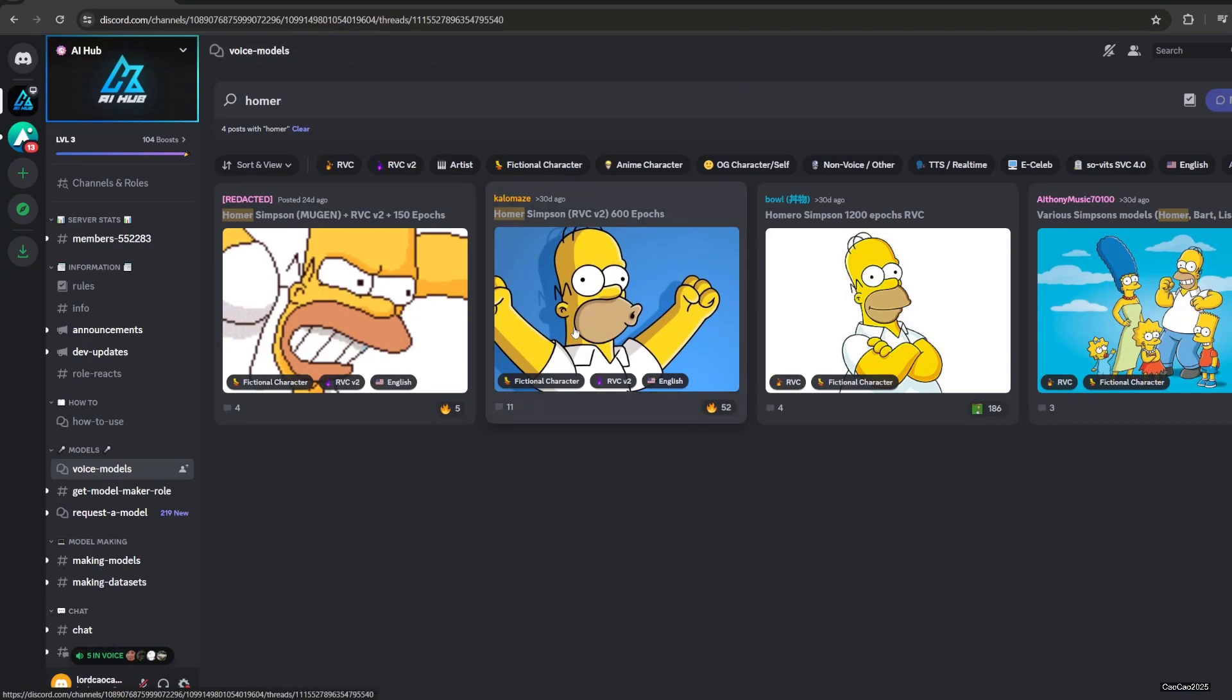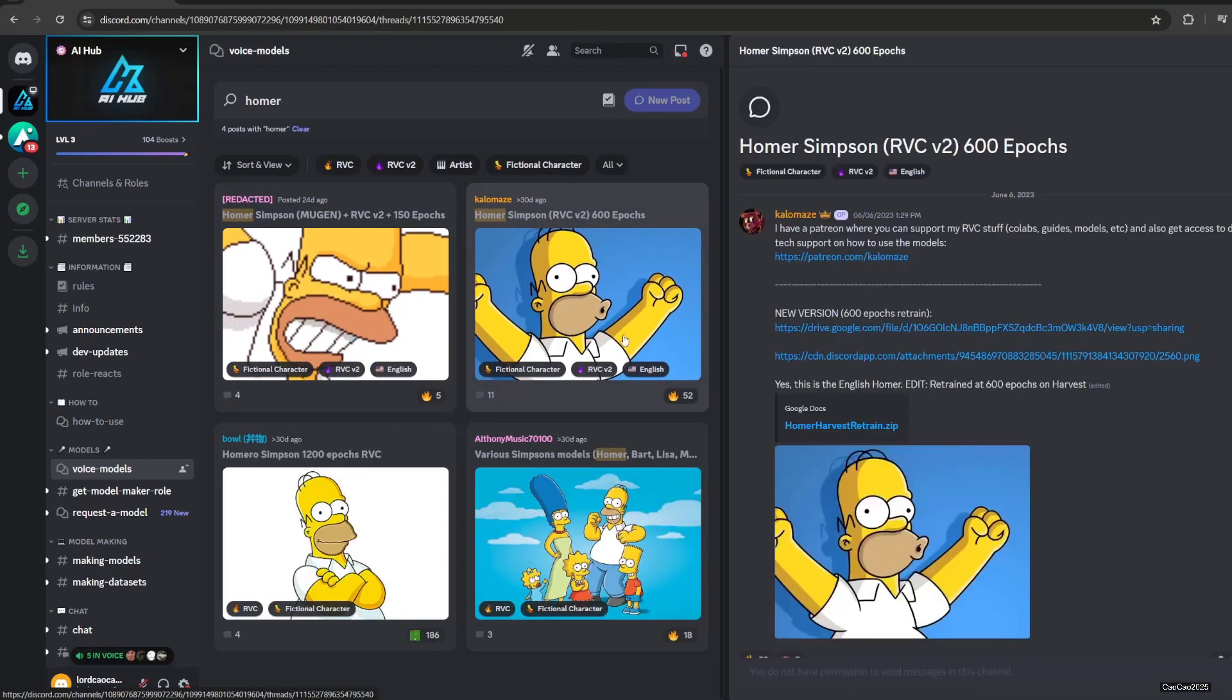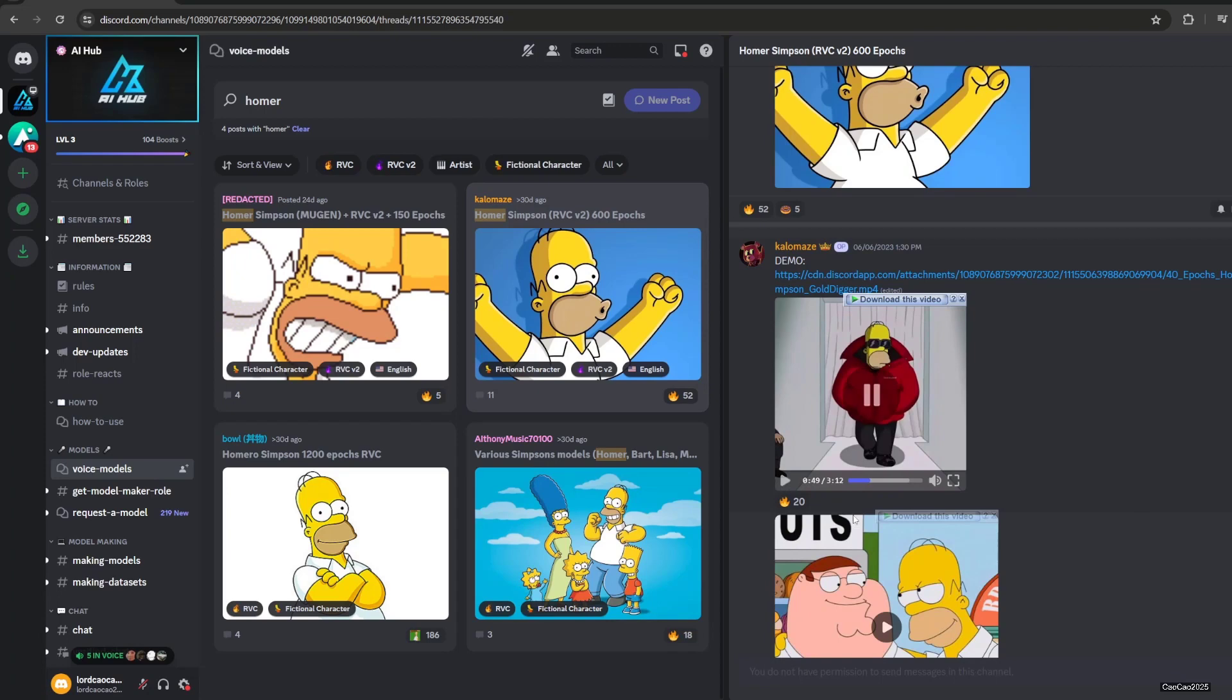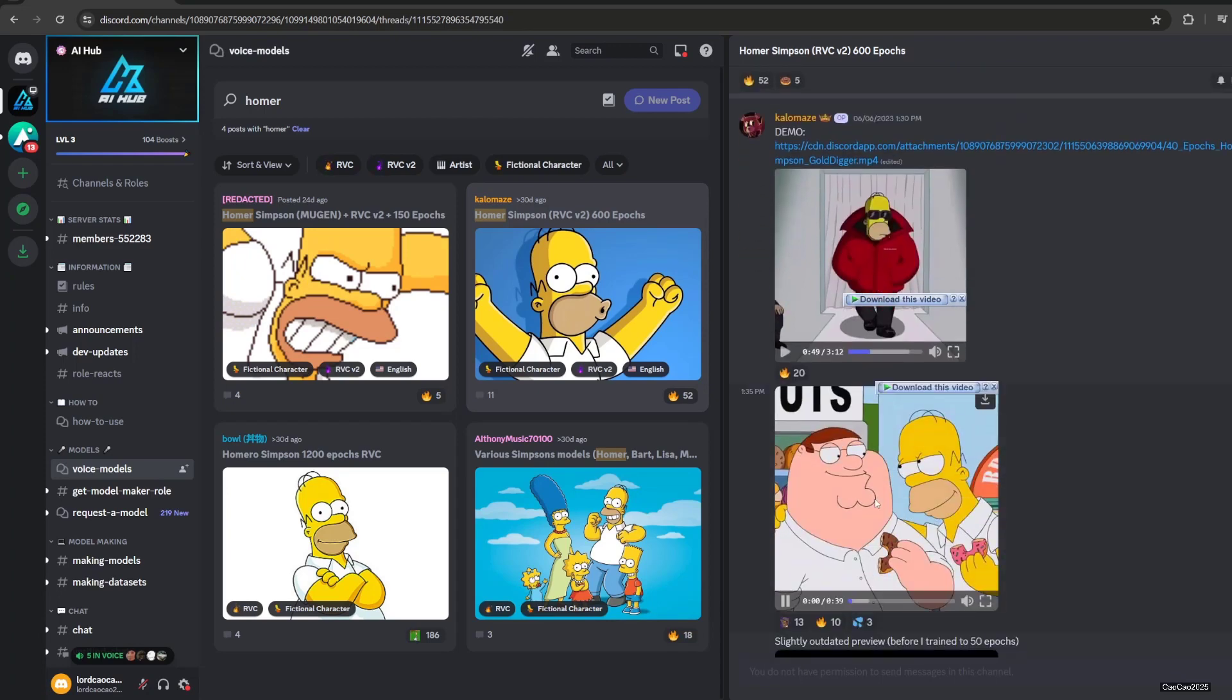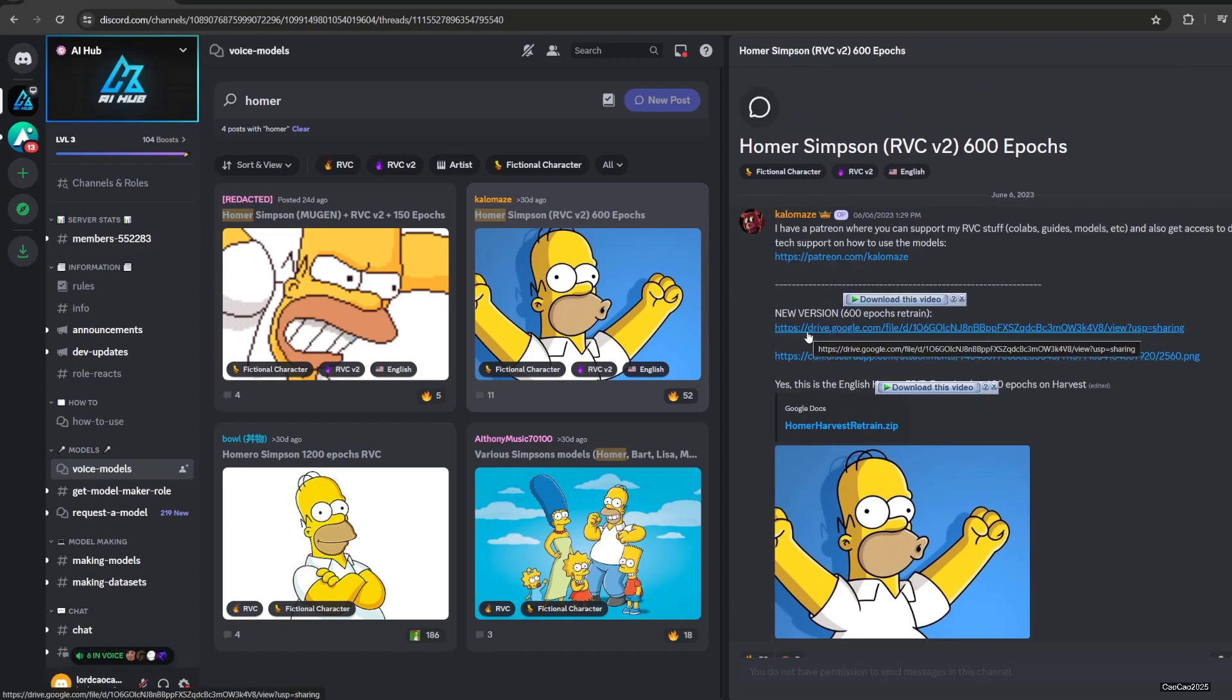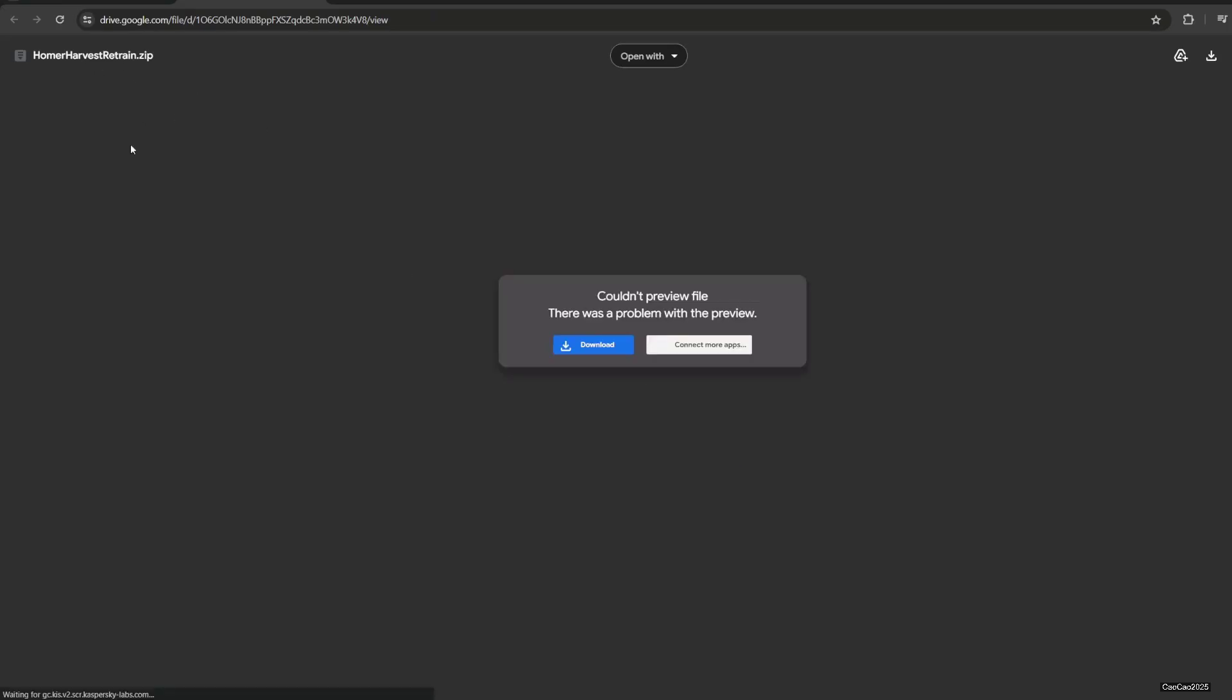This is 300 epoch. Here's the demo if you want. Okay, that's the sample. So let's download Homer Simpson. There's a new version here, so let's download it. Put the train here.